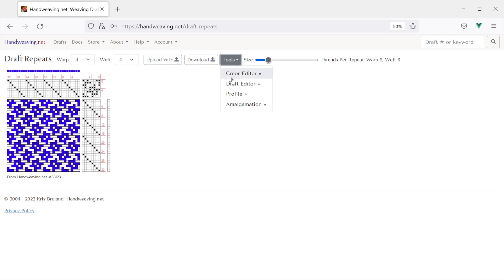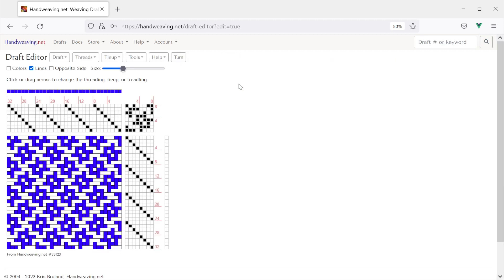So for this one there's only one draft and so there's one tools button and let's take it to the draft editor. So I click tools draft editor and now here we are in the draft editor with that draft ready to work on it.